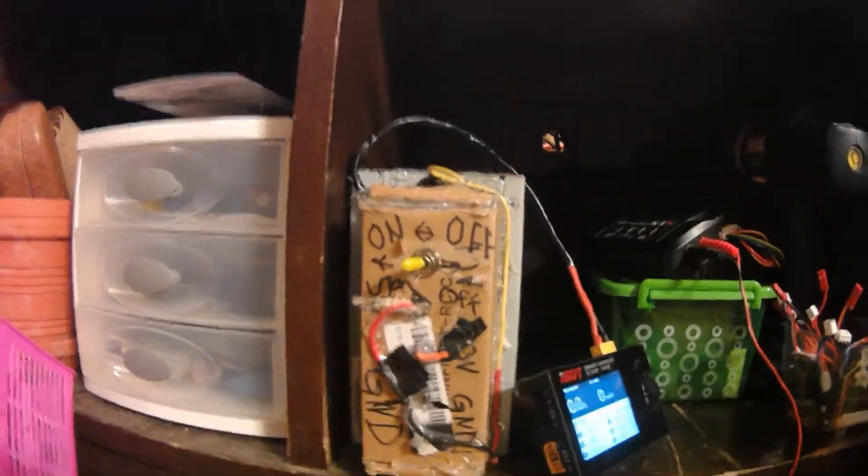I believe the charger maxes out at eight. So DIY at its finest, it's ugly but it's safe and it works.